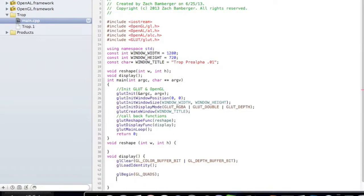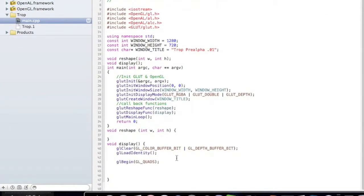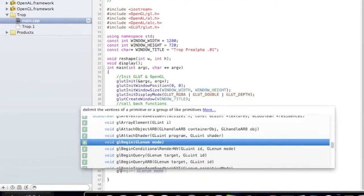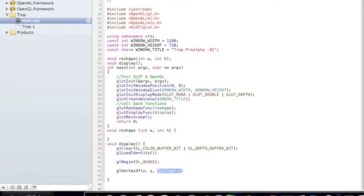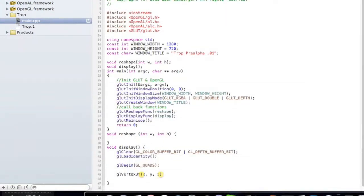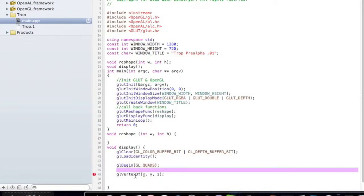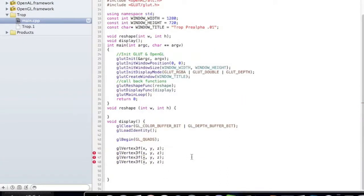gl underscore quads and close that off. What we know about a quadrilateral is that it has four vertices, so we're going to need to create four vertices for it. We do that by saying glVertex 3F. For now, let's just put x, y, z, and we can go ahead and copy this three more times.